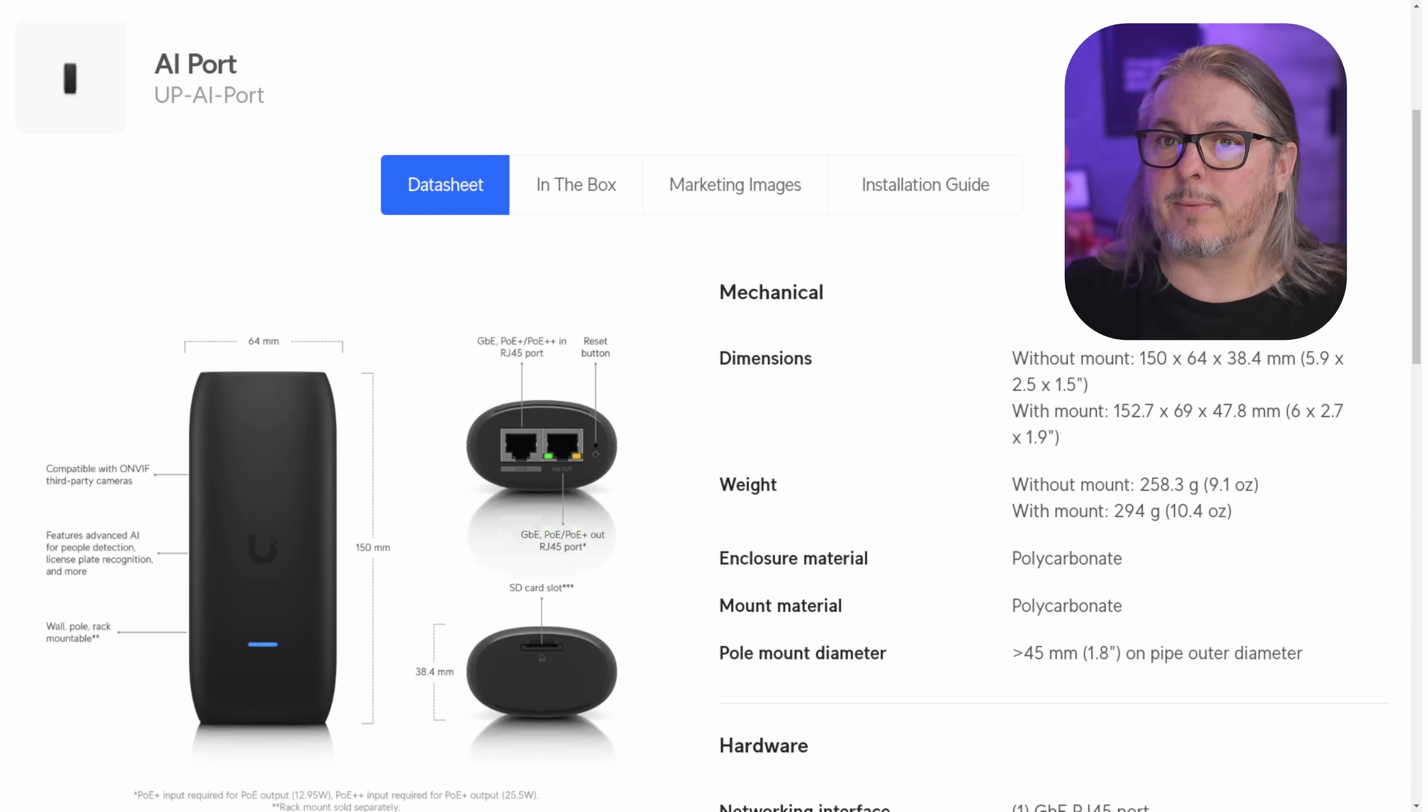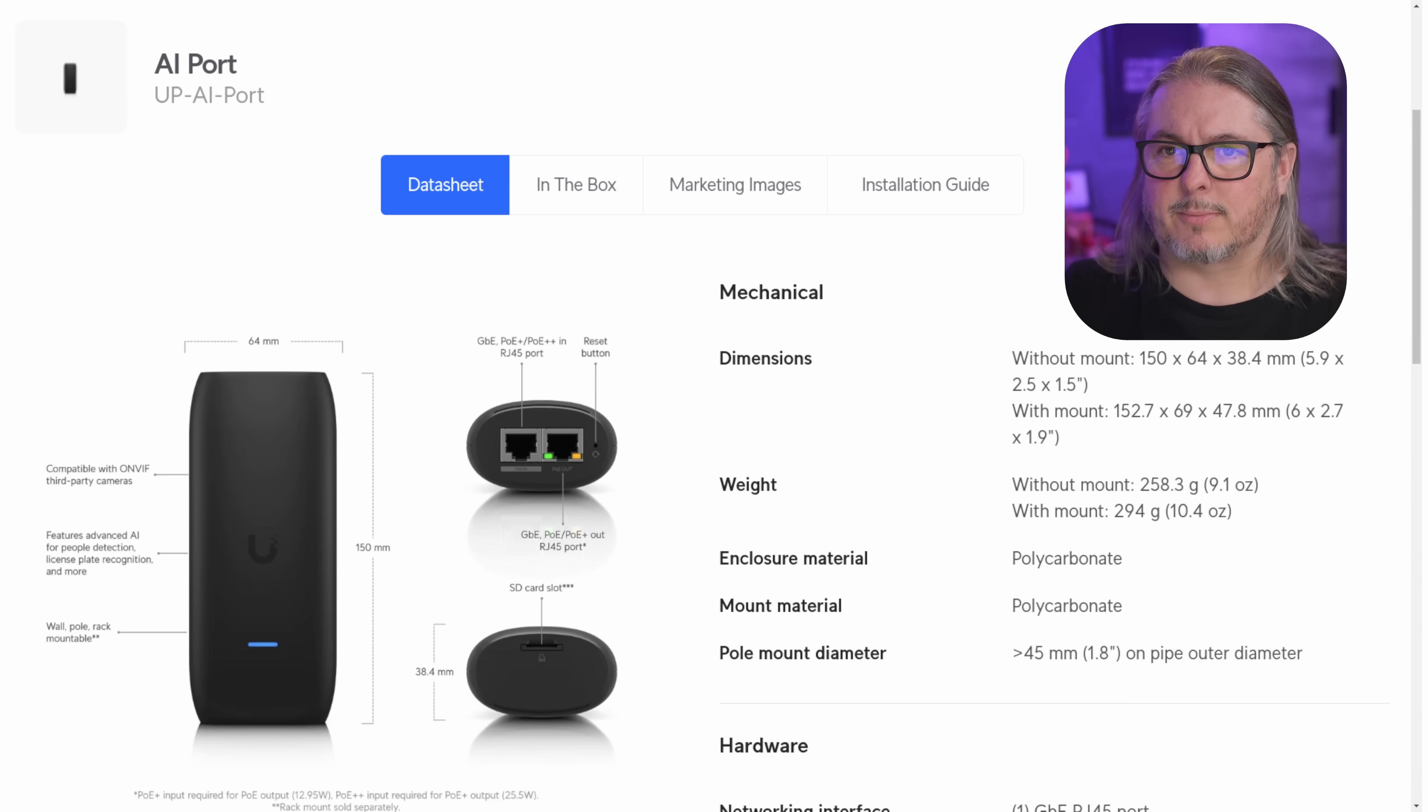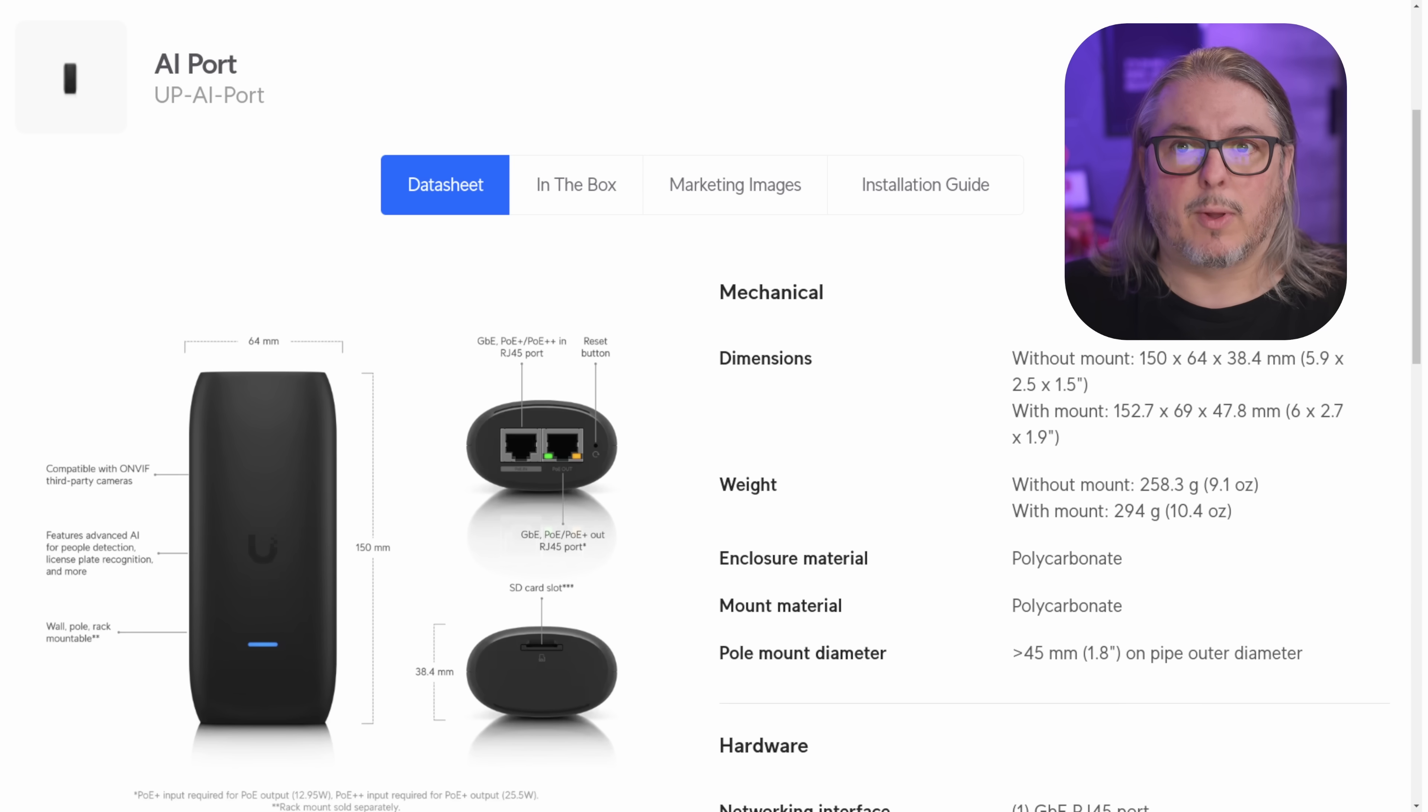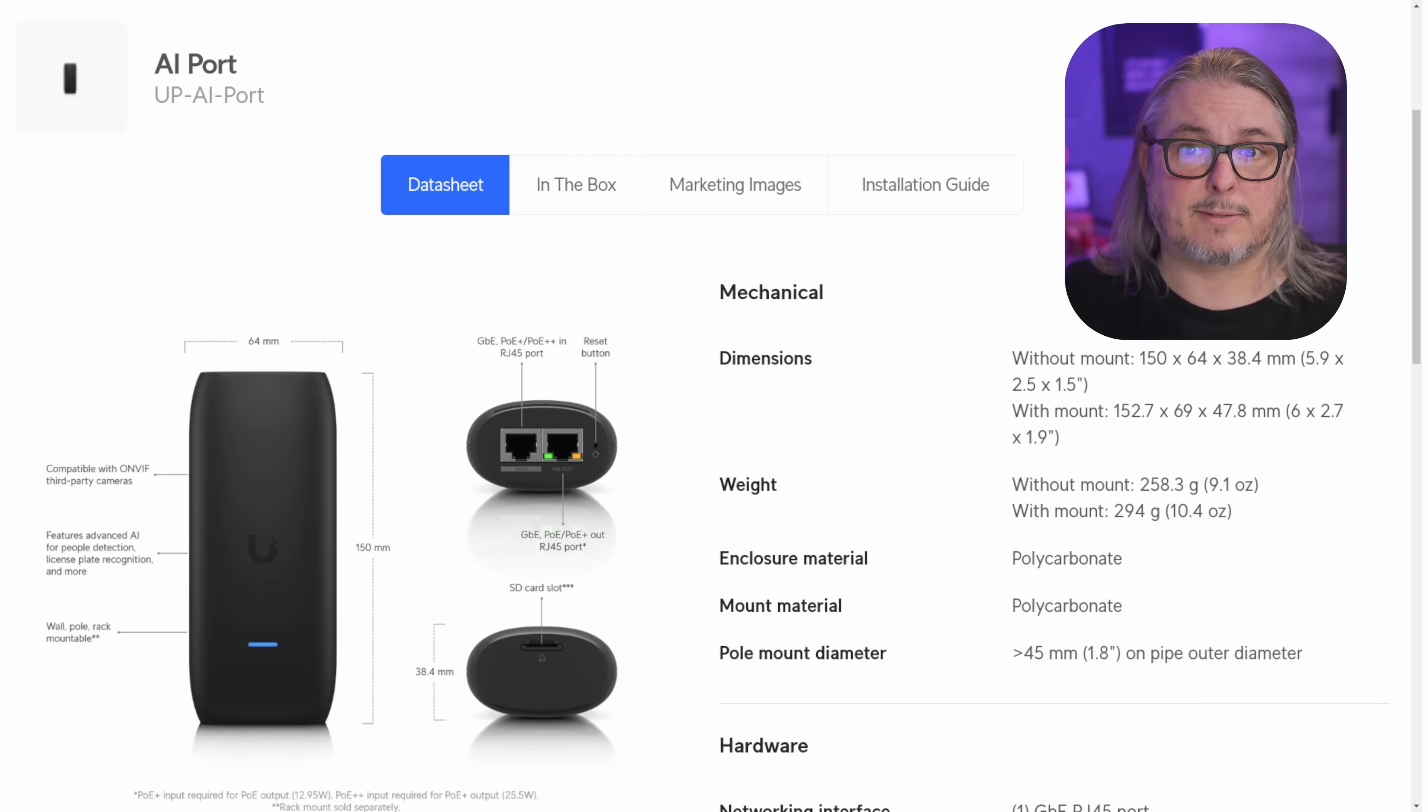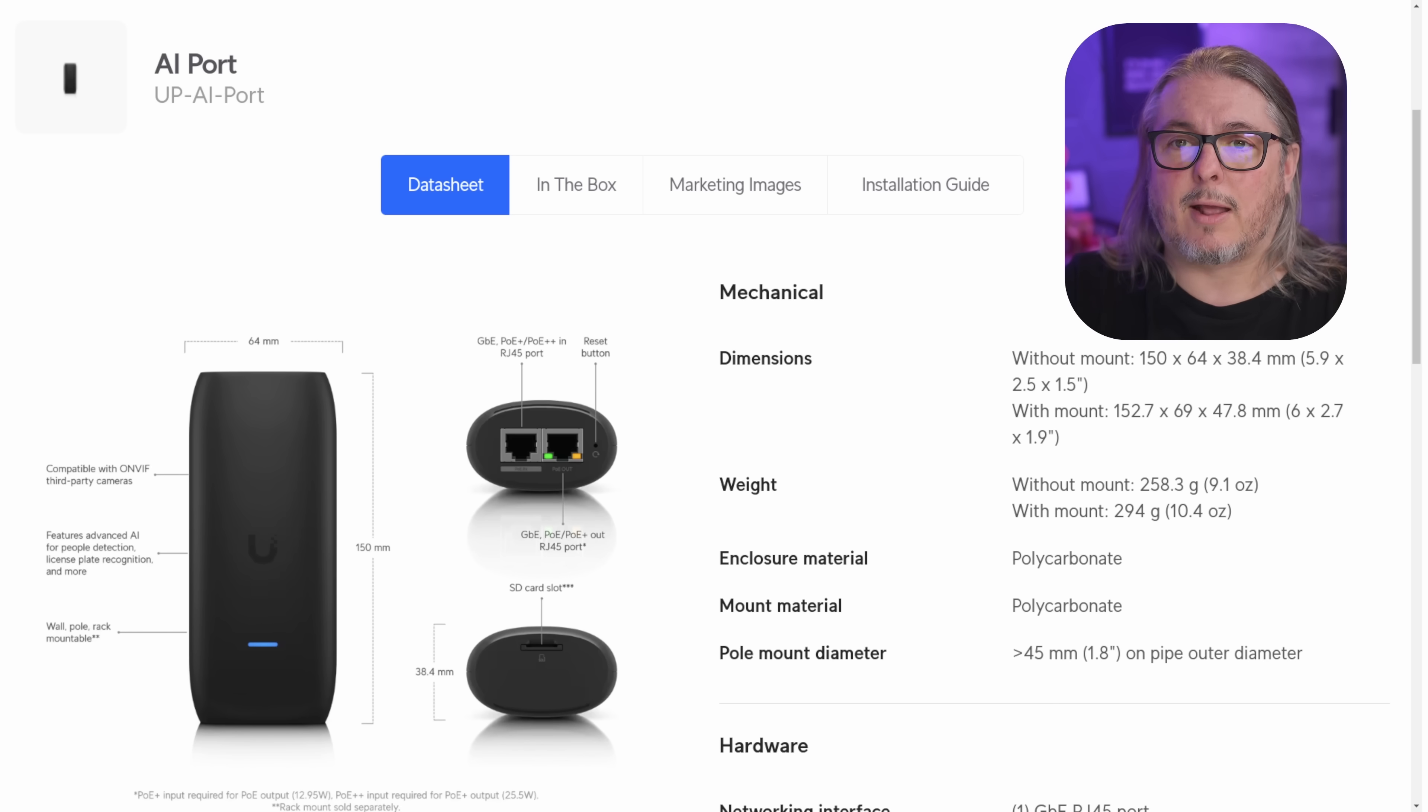It also has the ability to add these features to third-party cameras, but there are some limitations. Right here in December 2024, it is a one-to-one ratio. And at a price tag of $199, this may not be the most cost-effective way to add those AI enhancements to your cameras, whether they're UniFi or third-party.